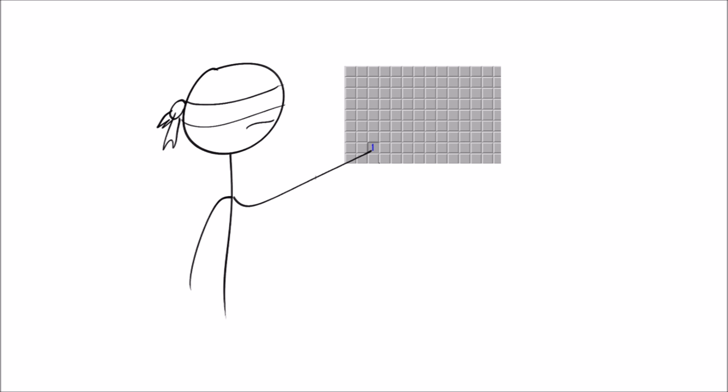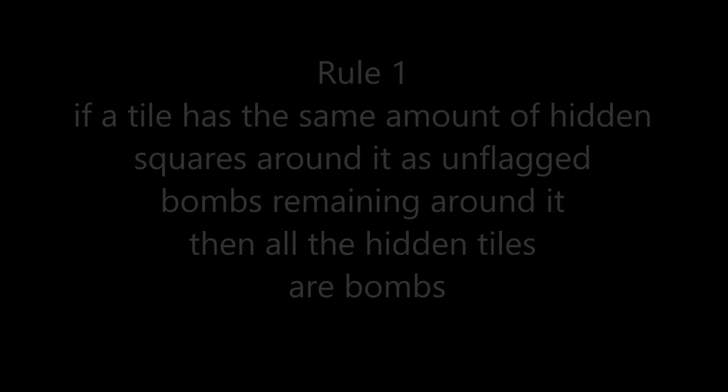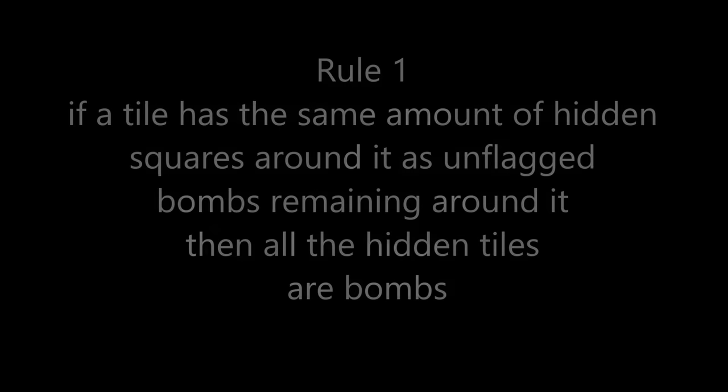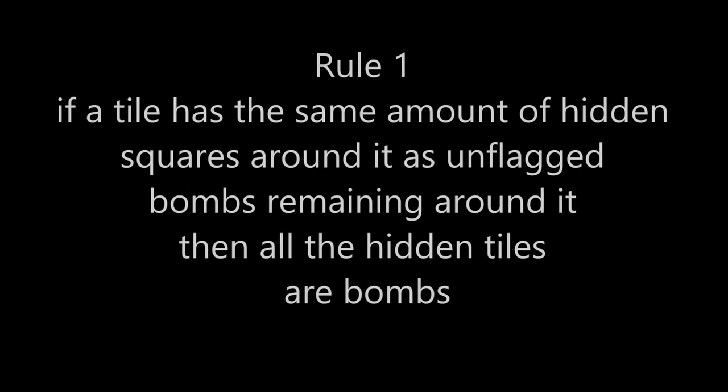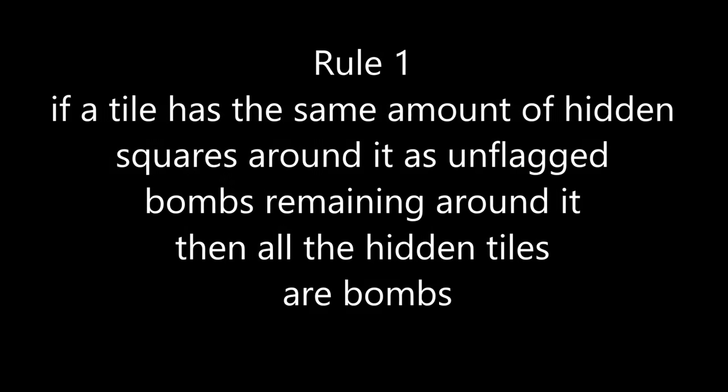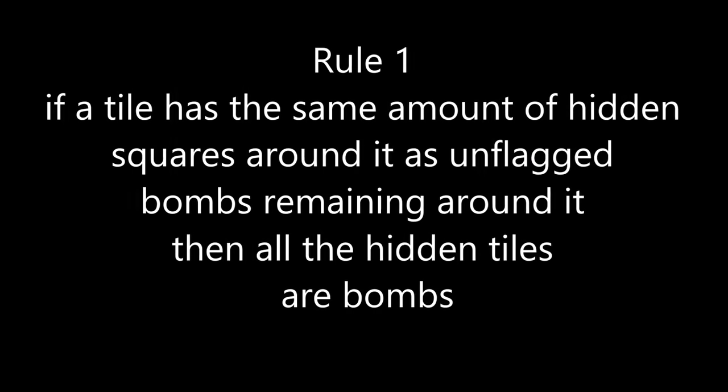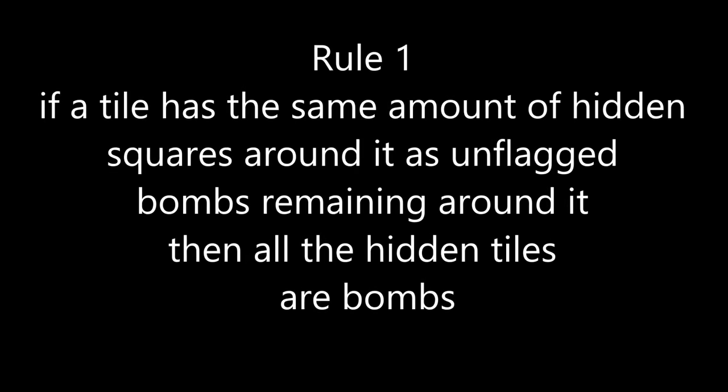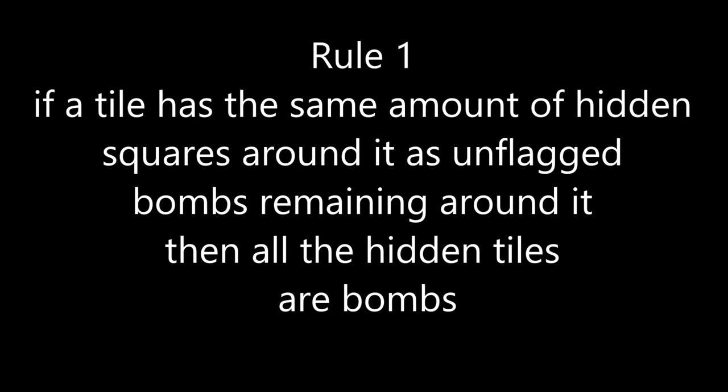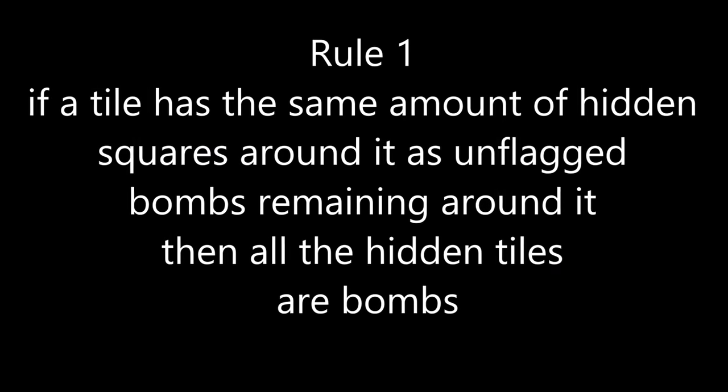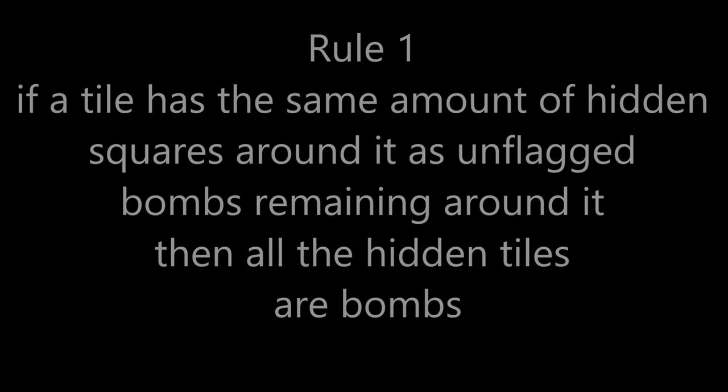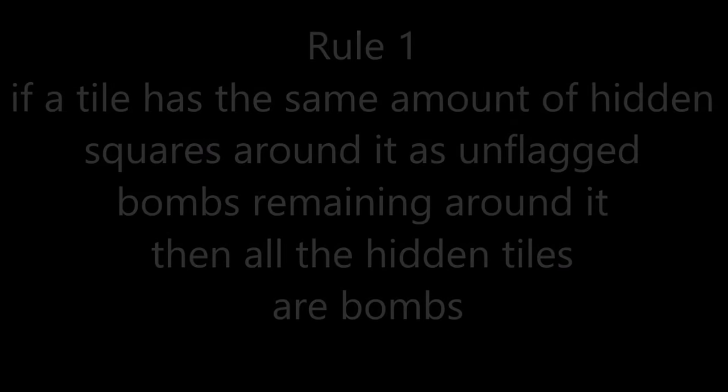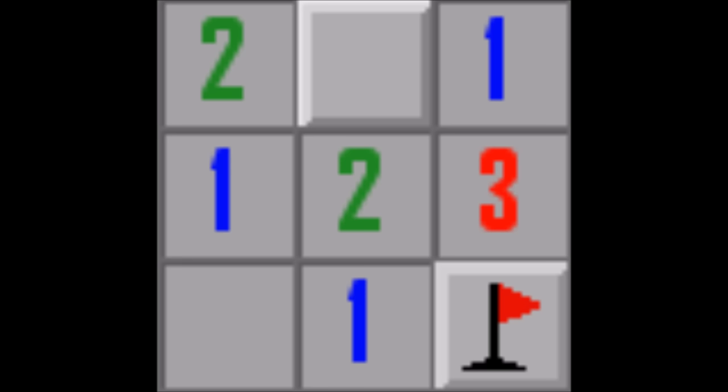The first few moves are random because well there's not much else we can do. After that I started by programming in some logic. The first logical rule was if a tile has the same amount of hidden squares around it as unflagged bombs remaining around it, then all the hidden tiles are bombs. This really is some pretty basic stuff.